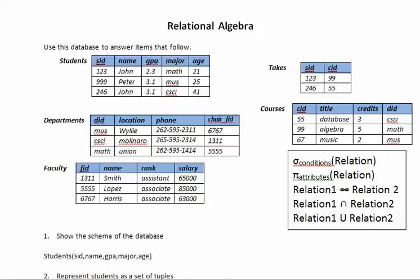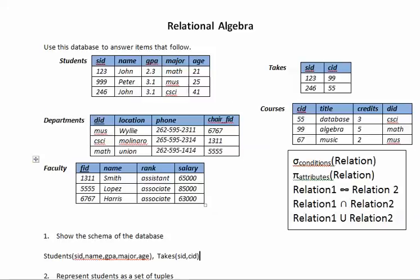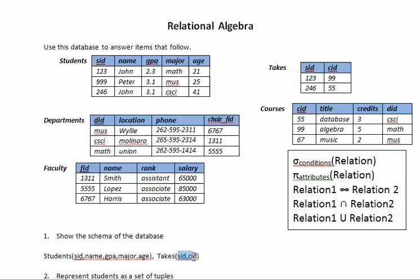So now I want the schema for the whole database. So what I will do is do the same for the other table that it takes then SID comma CID and these are the keys so I will underline this which is the primary key and I will pause here to continue copying the other four tables.